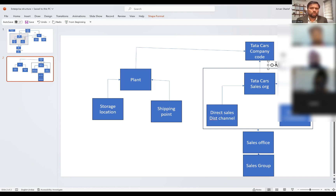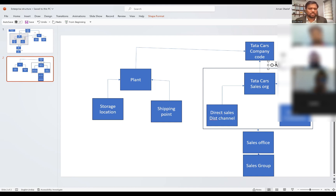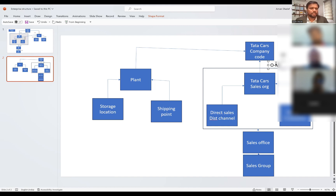As I mentioned, there is Tata Cars and there is Tata Consultancy Services. I cannot record the sales happening in Tata Consultancy Services and Tata Cars together — they are separate entities. Hence you should never assign one sales organization to multiple company codes.